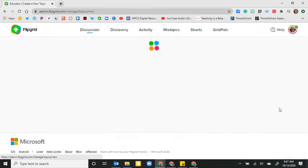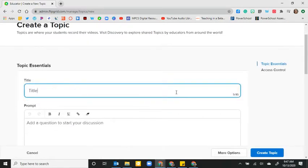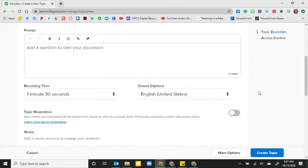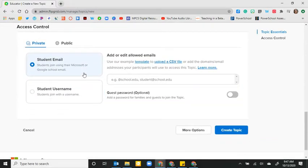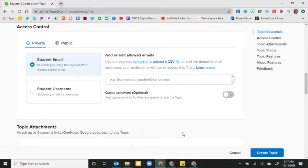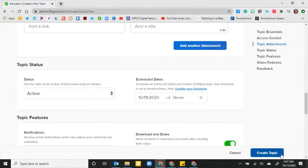With the newest update, you can either create a group — which is essentially your class to add topics into as you go — or just create a topic that is not tied to any group or class. To add the topic, click the blue Add a Topic button. Then add the title, prompt, recording time, and any additional media. Then set the Access Control, which determines how students will join the topic. I suggest using student emails if you have that ability in your district. There are a few more options you can customize, but once finished, click on the blue Create Topic button.